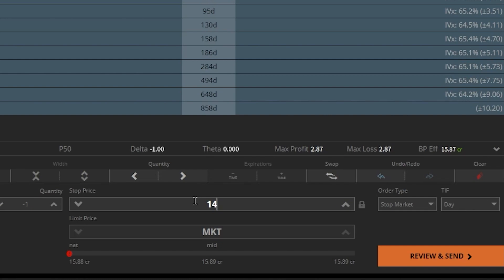So when the market does open and Palantir is still trading at $12, my stop is going to activate since it is less than $14 and I'm going to end up selling my stock at the next best available price, which in this case is $12.